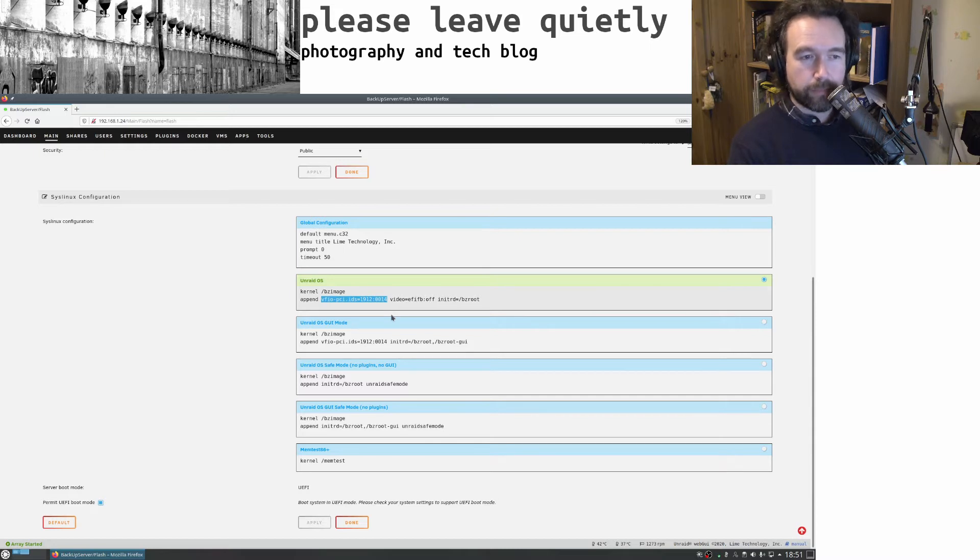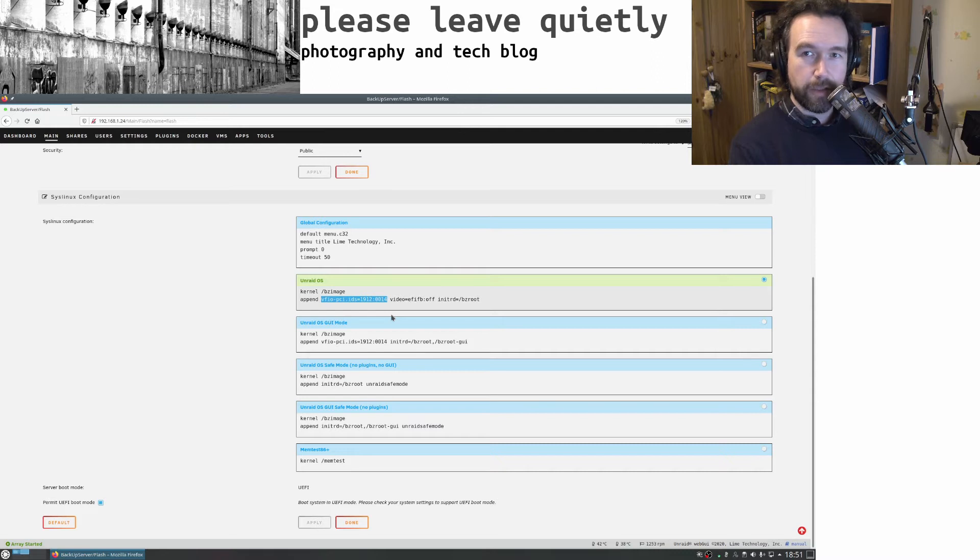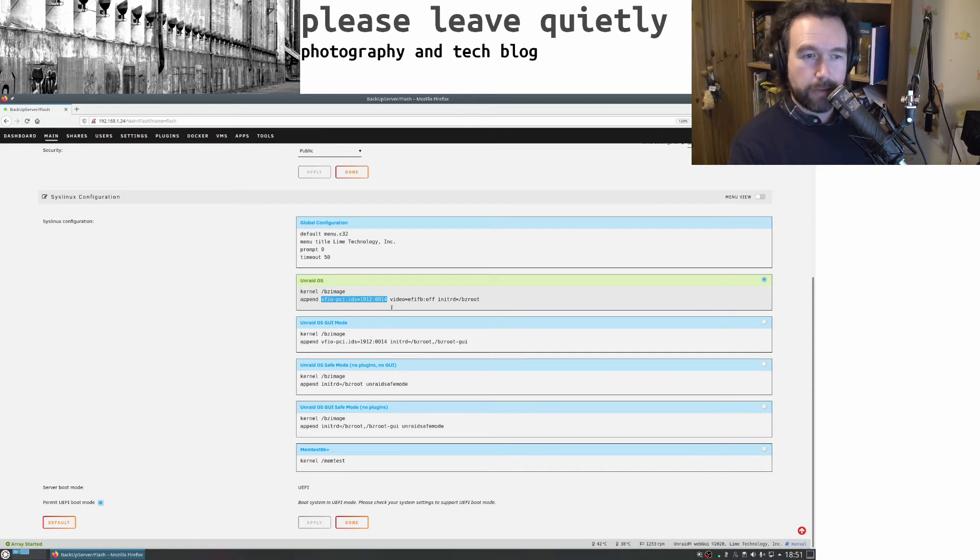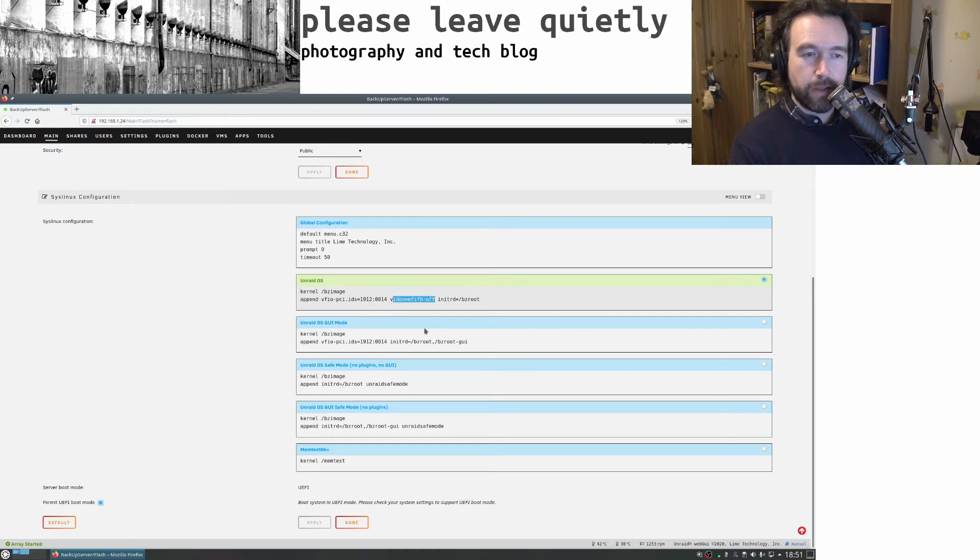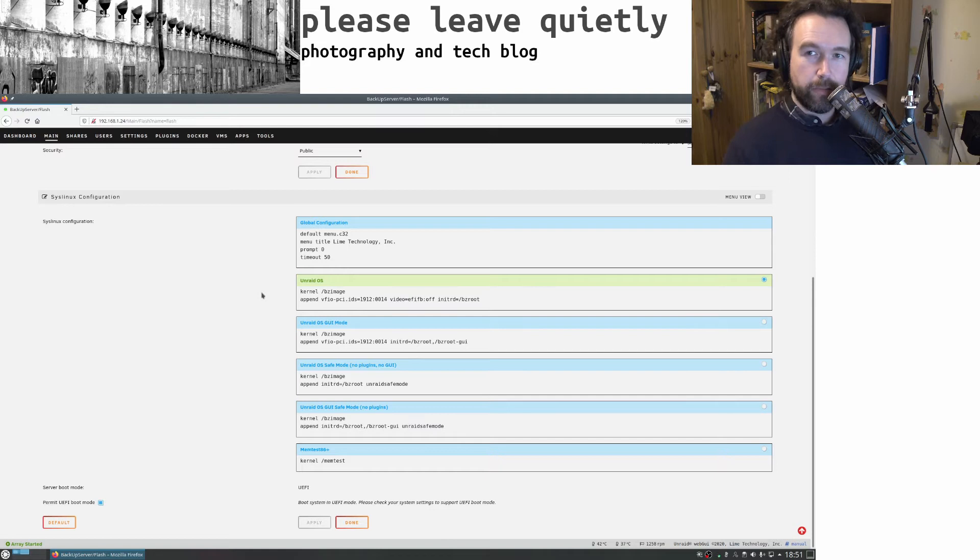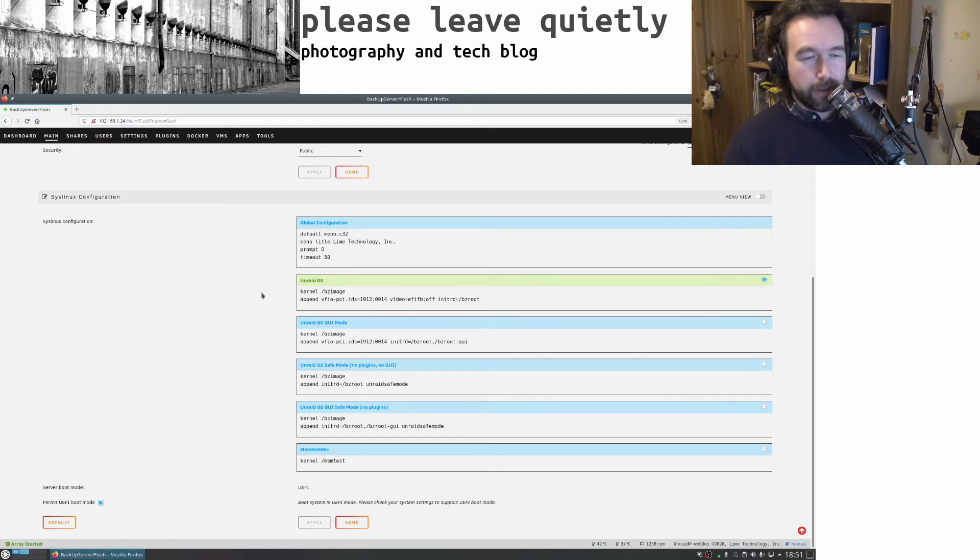This allows me to pass a USB card through to my VMs. This is the bit I had to add to get Unraid to stop using that NVIDIA GT 710.